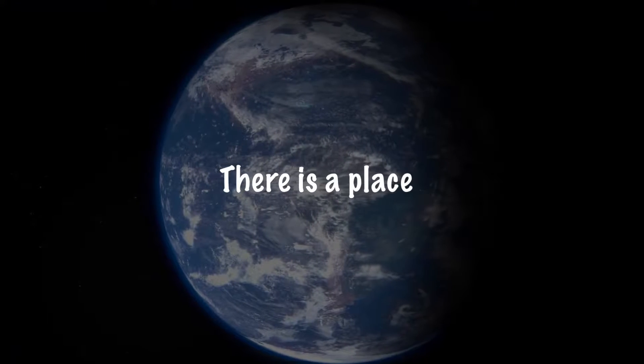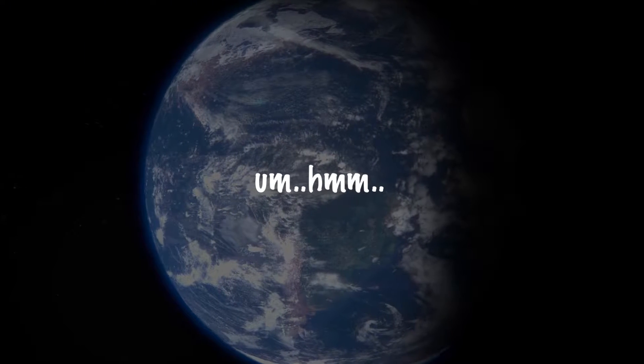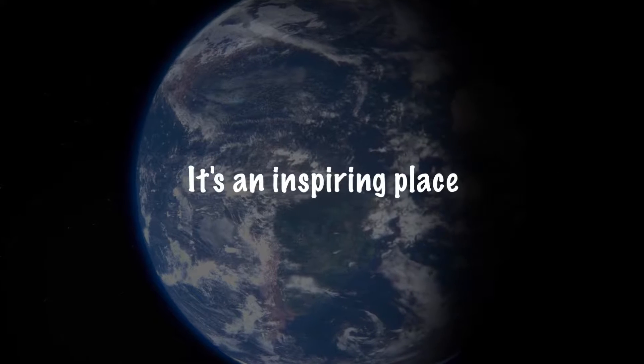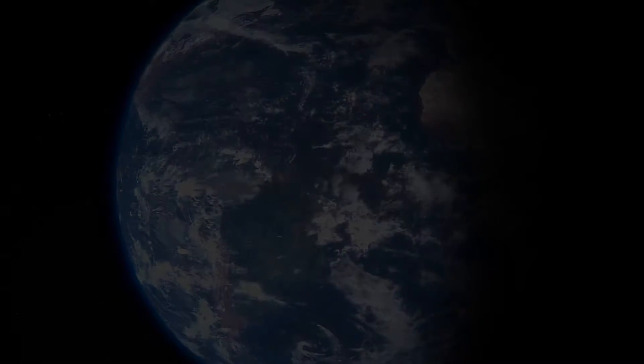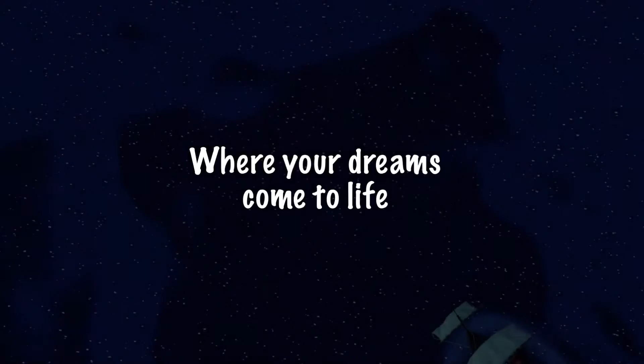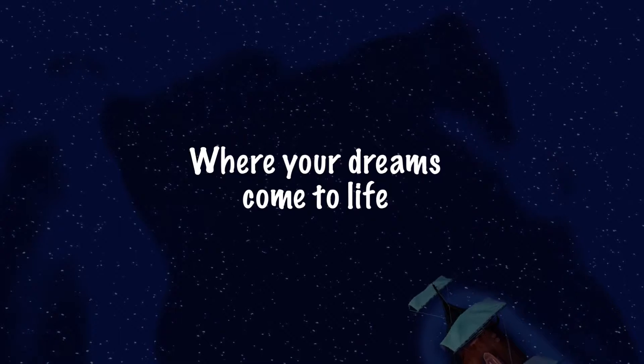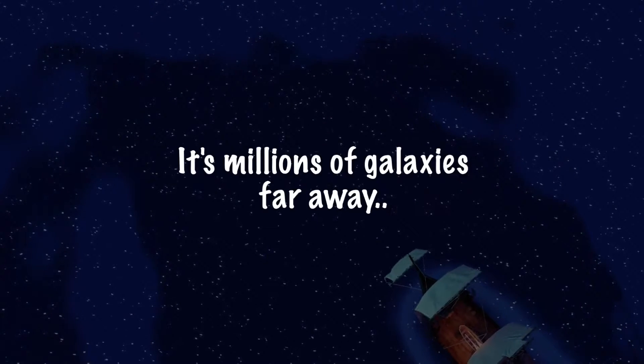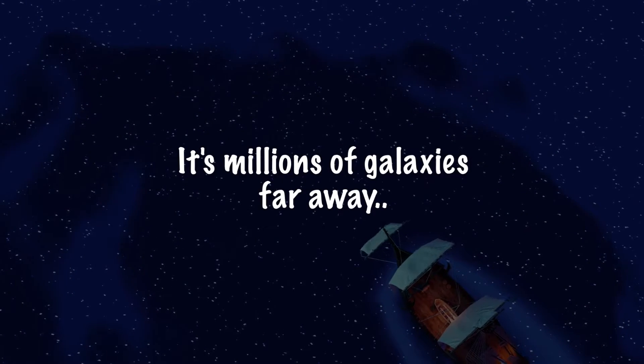There is a place. It's an inspiring place where your dreams come to life. It's millions of galaxies far away.